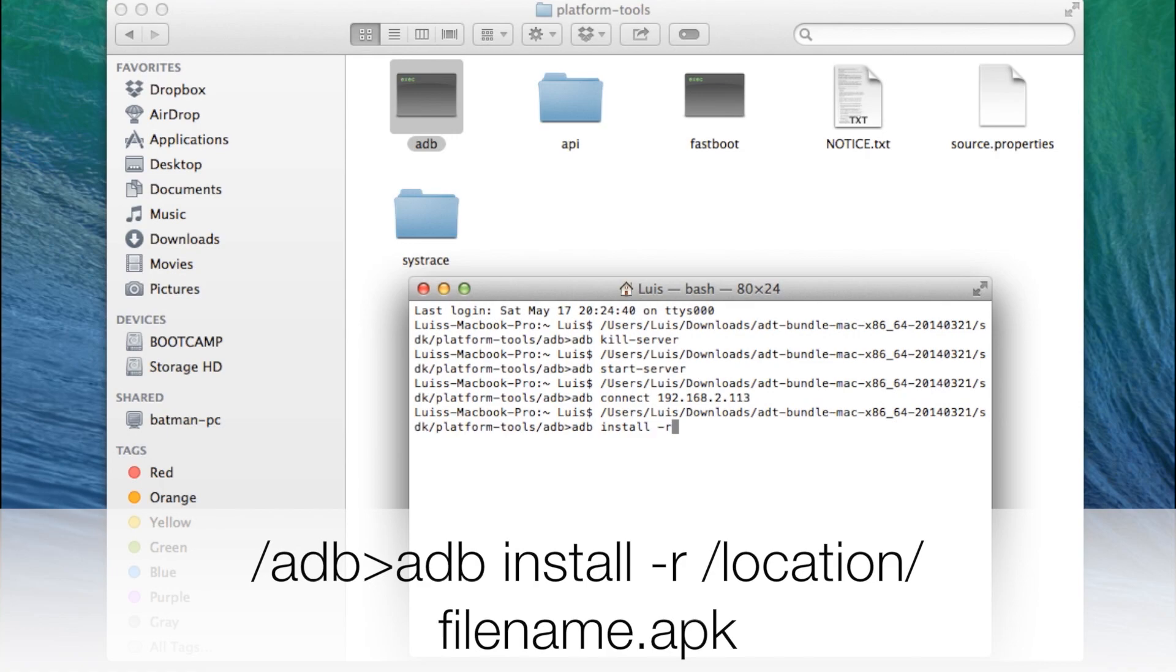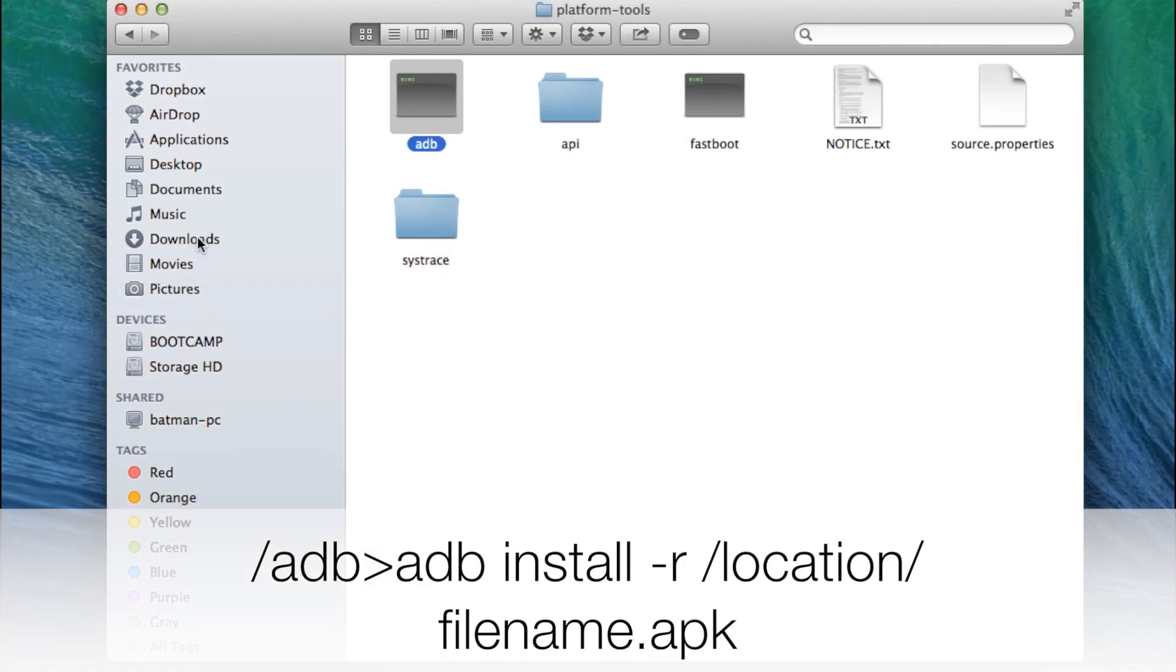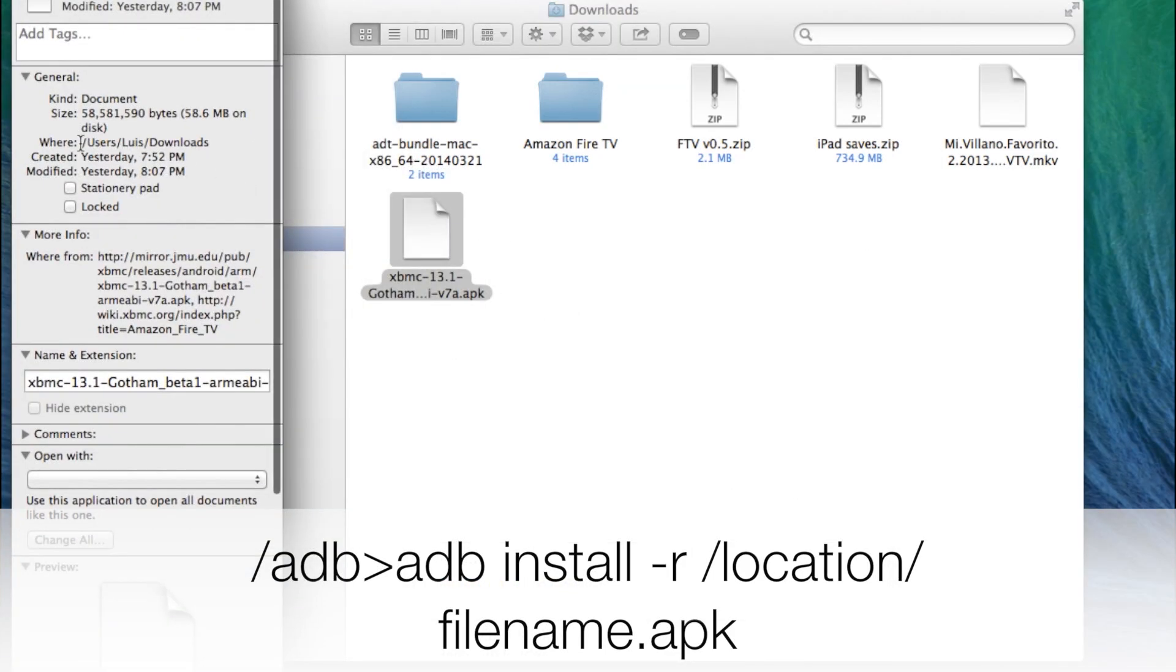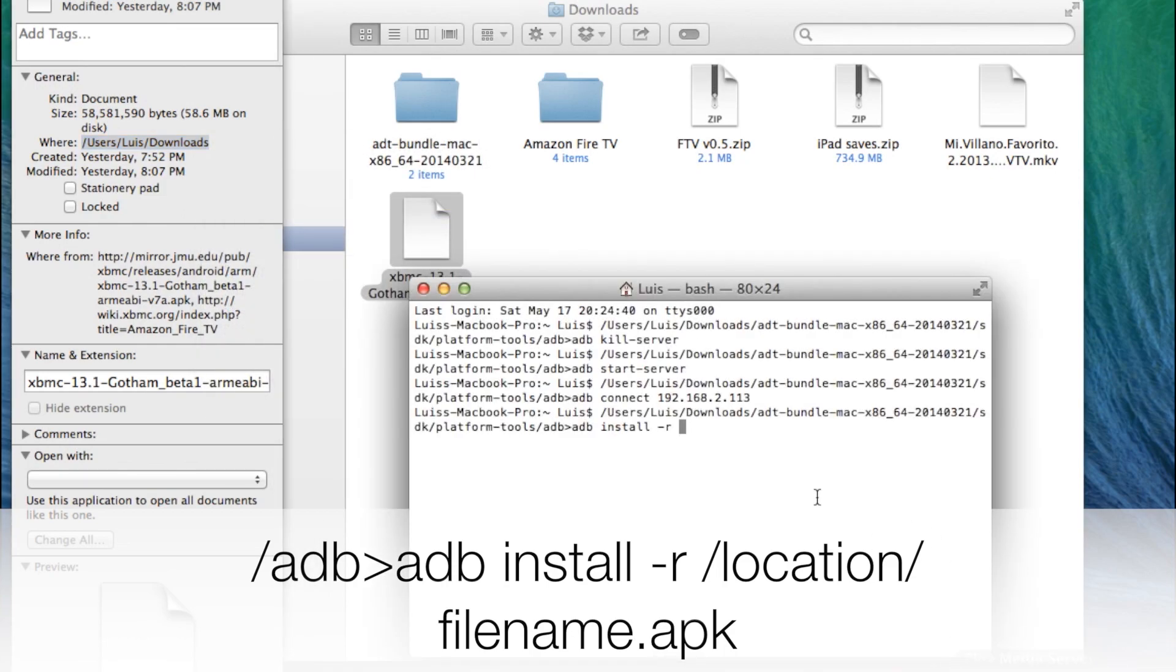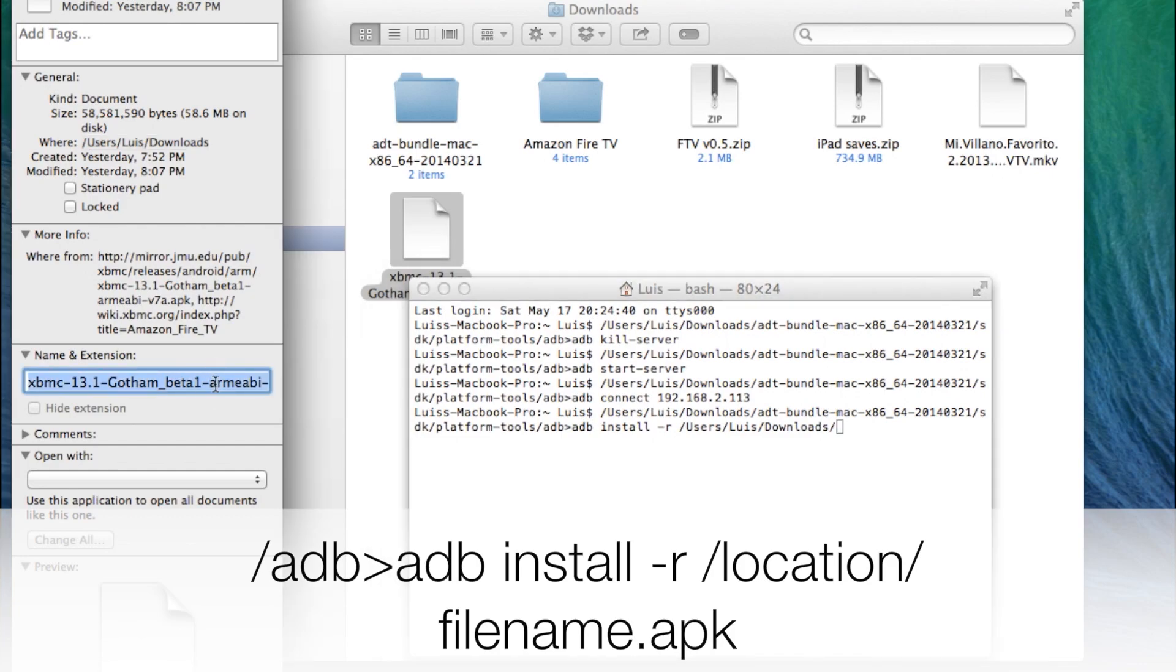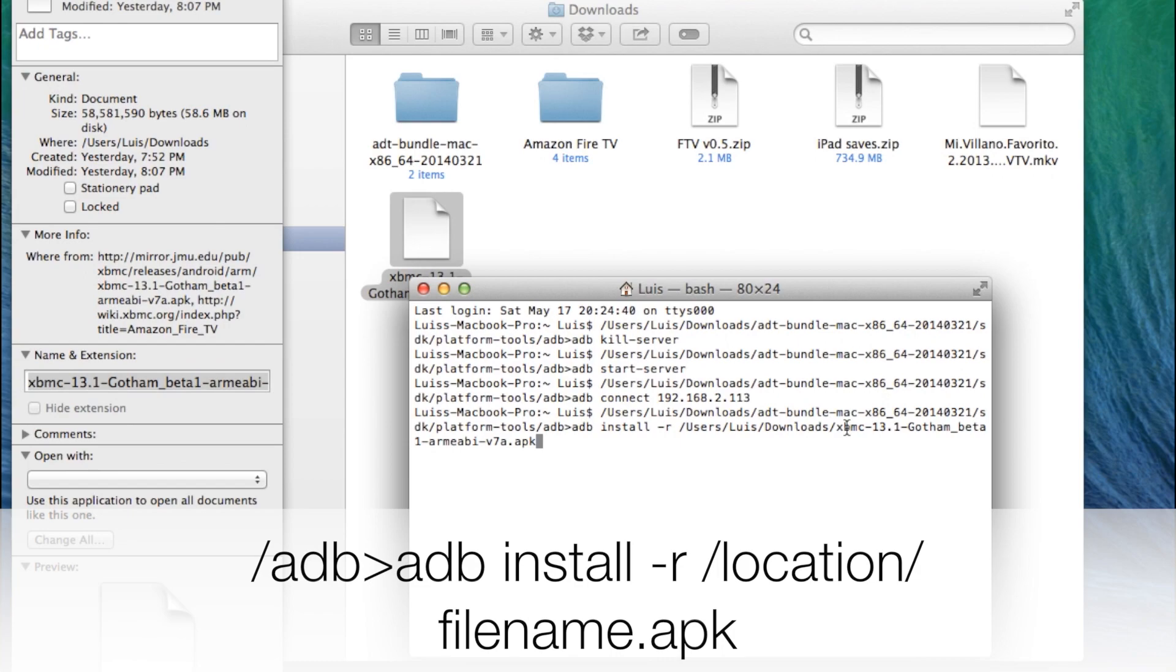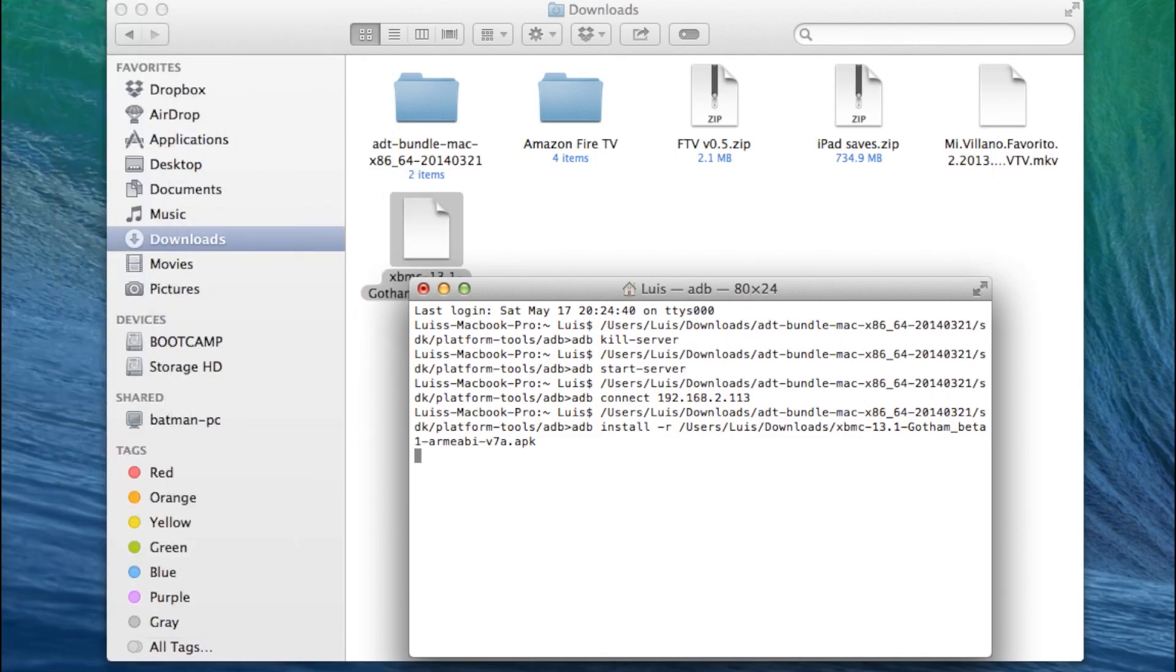Now you want to copy the location of your APK file. You can do this by right clicking on it, getting info and copying everything under where. Next write forward slash followed by the file name of your APK file as you can see here.